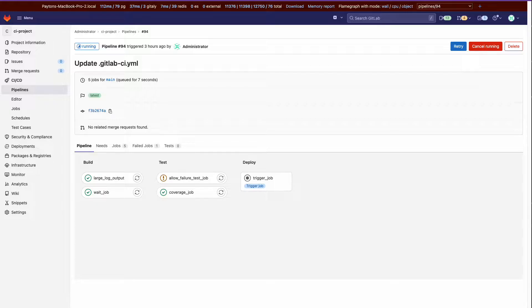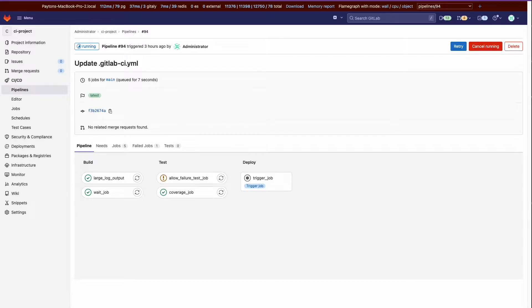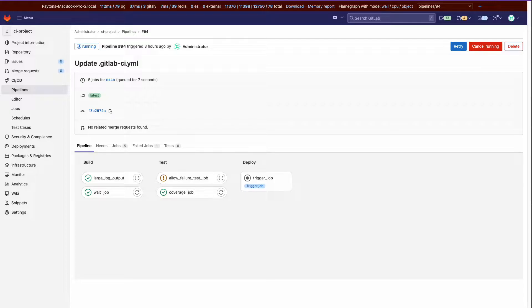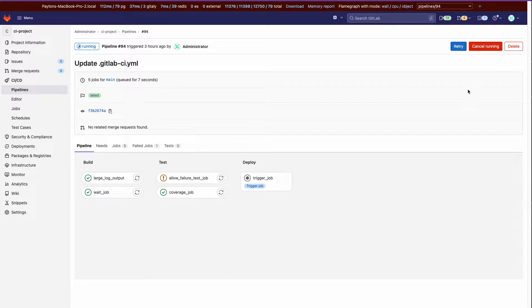I decided to build searchable job logs, been wanting this feature for a while. It's a little bit of a rough feature but I guess that's the point, just to get something out during the hackathon week.